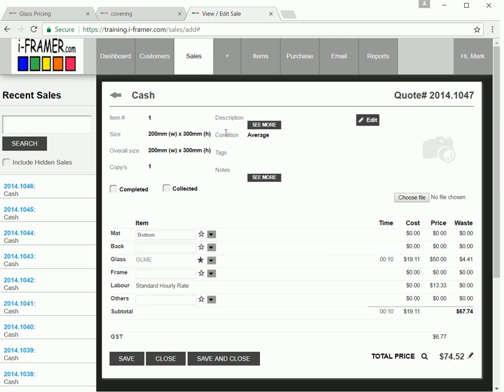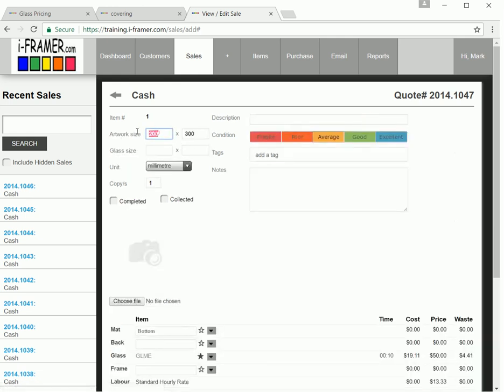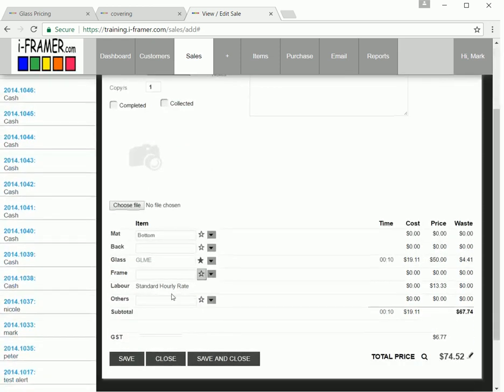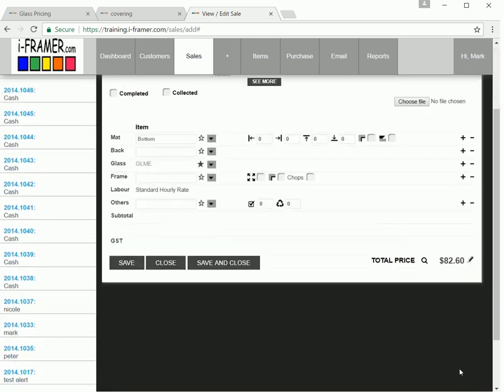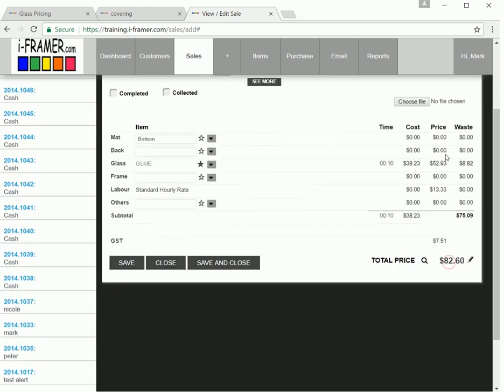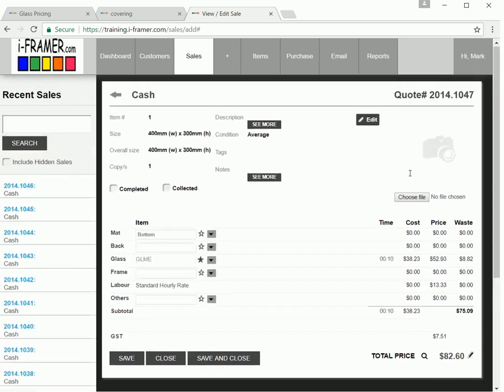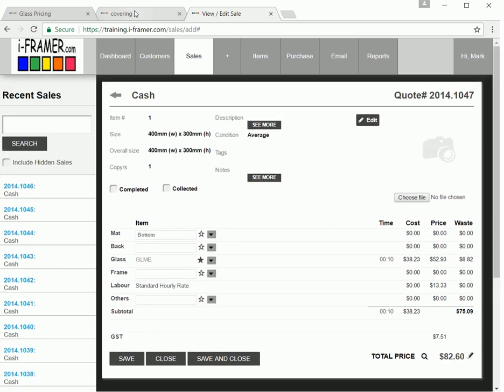And anything over 0.1 square meter. So if we go back and say 0.1 square meter is about 400 by 300, it's 0.12 square meters. Click save. And now we're back into our 80% markup range.